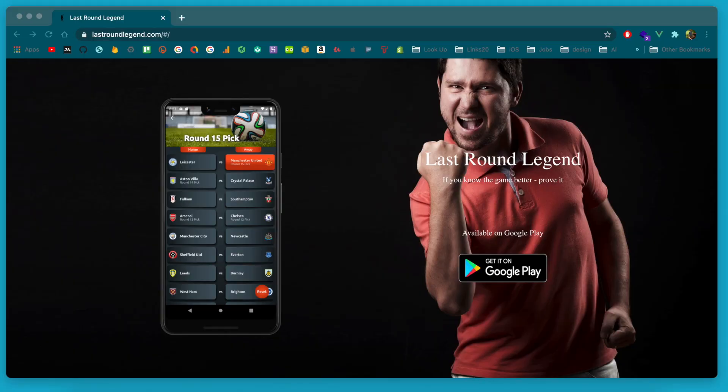The app we're going to be talking about today is called Last Round Legend, and this was submitted by Nick.